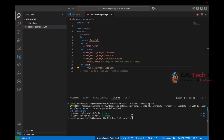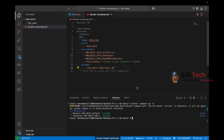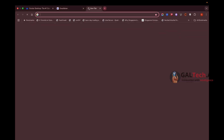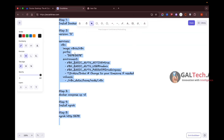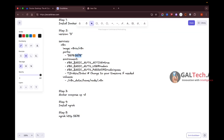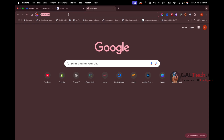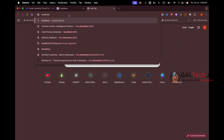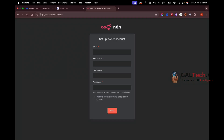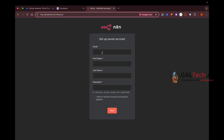Docker Compose is now pulling the n8n image and n8n is installed on my system. To test it, go to localhost on the configured port — localhost:5678. If the n8n installation is successful, you'll see the n8n setup page.